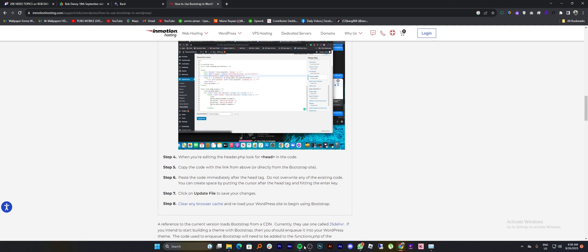Lastly, clear any browsing cache and reload your WordPress site to begin using Bootstrap.